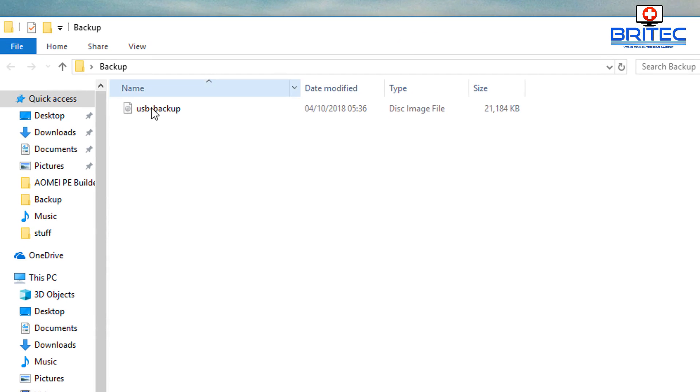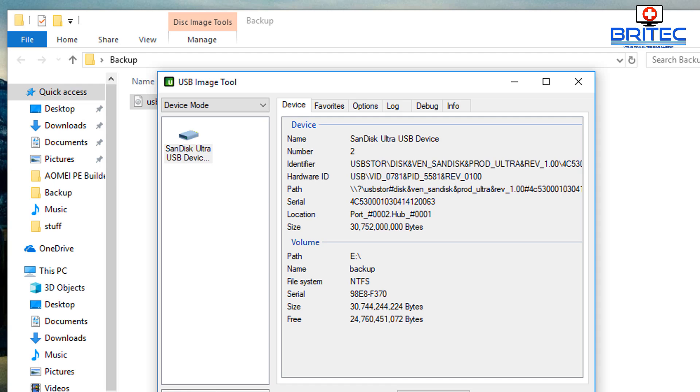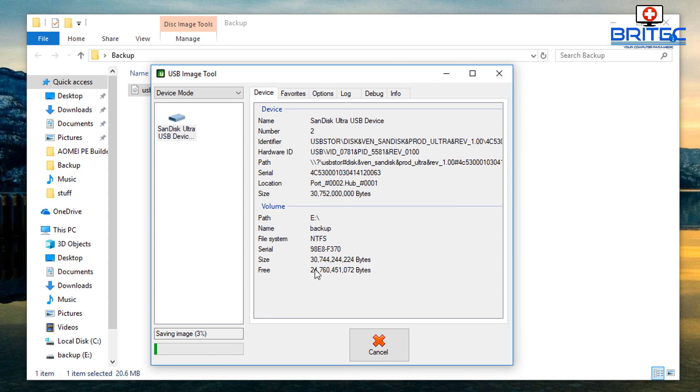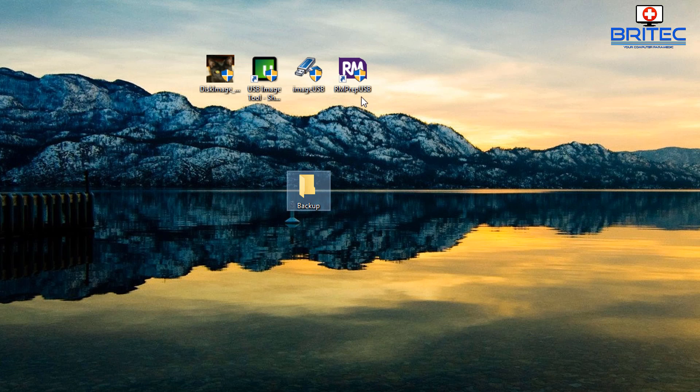It's now creating a USB backup image there and you can see this one's quite quicker than that Roadkil one. There it is copying this along, doing quite a good job. Four percent, so it's a lot faster than the Roadkil imaging tool. I'm going to cancel this and move on to the next one.